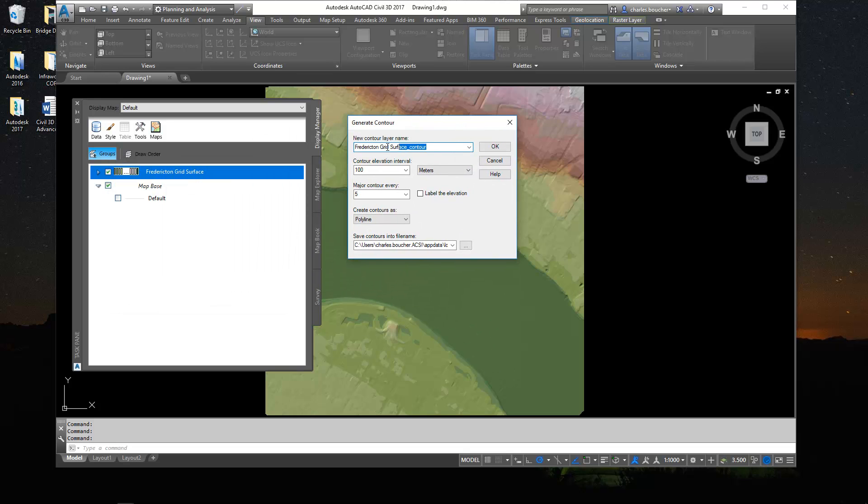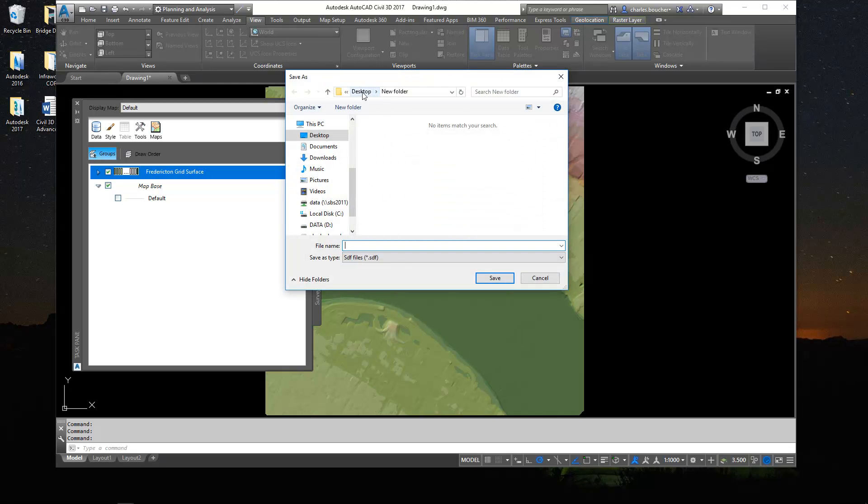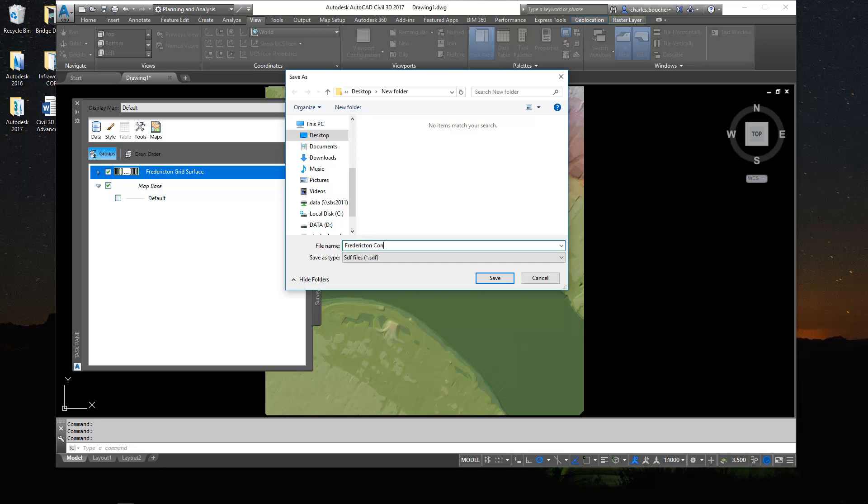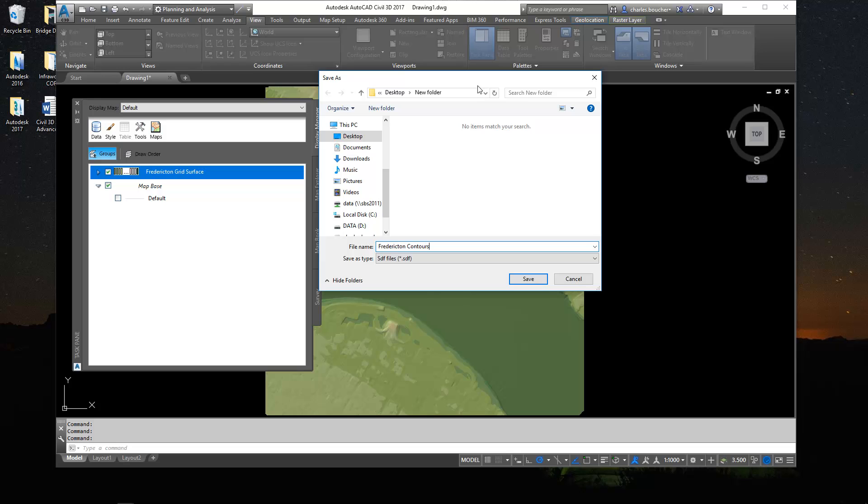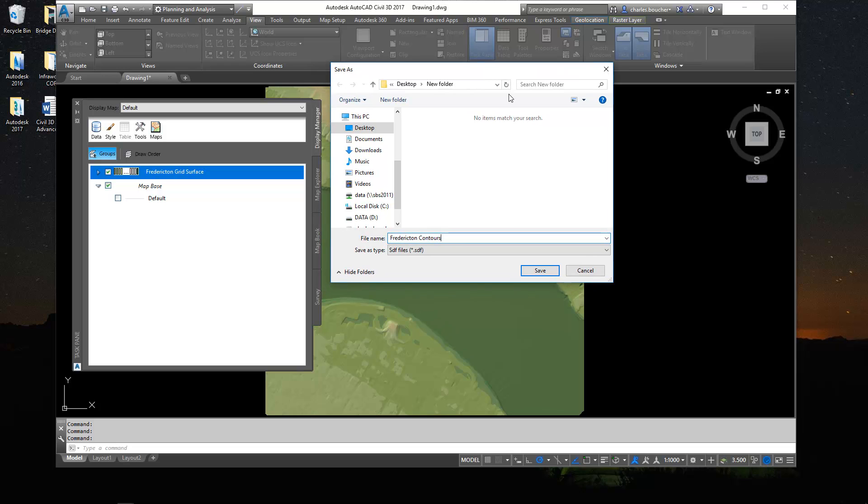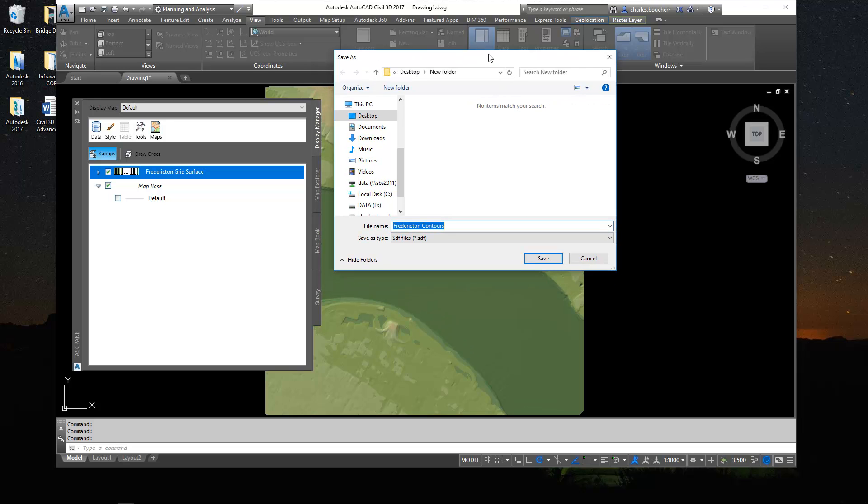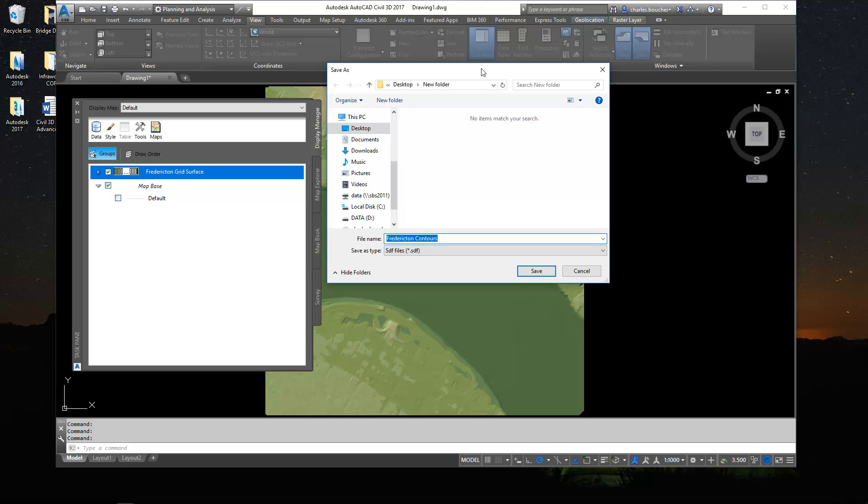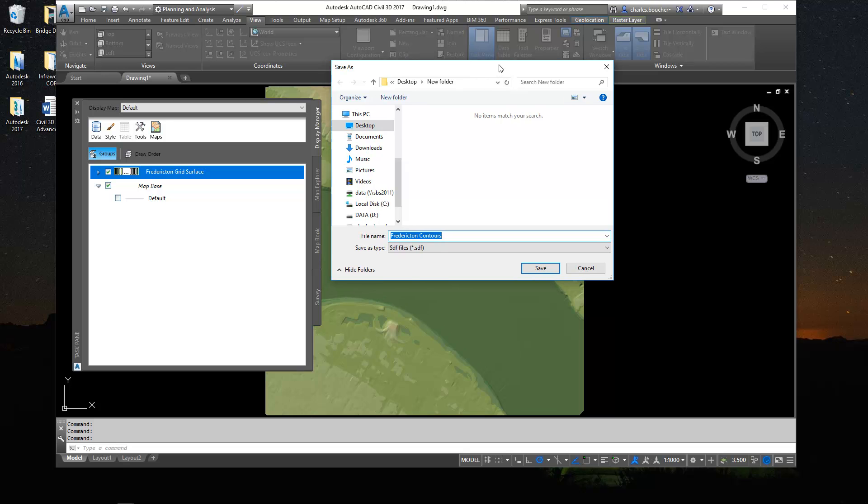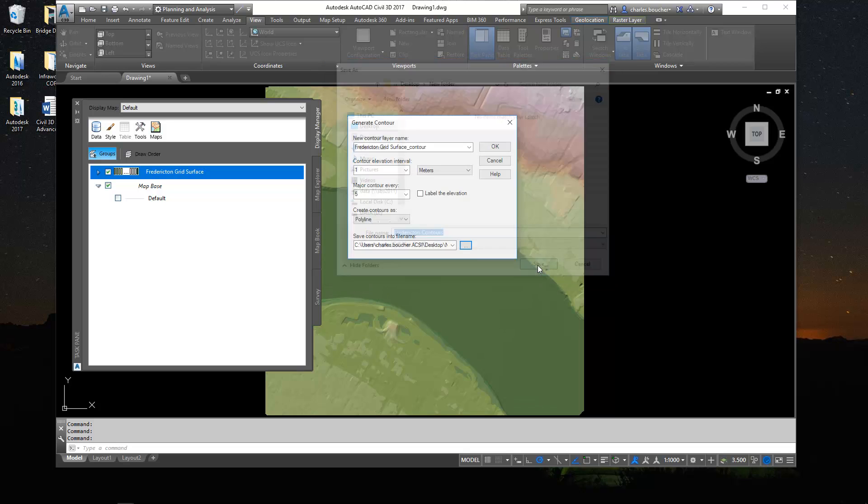We can give this a quick name here or I'll just leave it as is. I'll set my interval to every one and a major contour every five. We'll use polylines as the object type. And I'm just going to save that in my folder. So what's happening here is it's going to create or export those contours as an Autodesk spatial data file or an SDF file which is almost equivalent or similar to a shape file that you'll find in the ESRI world. So I'll save that up.